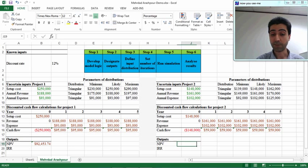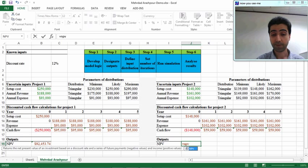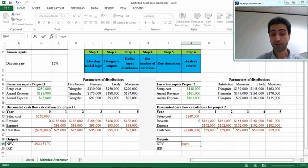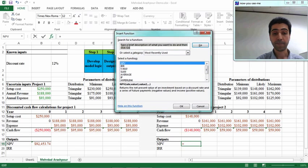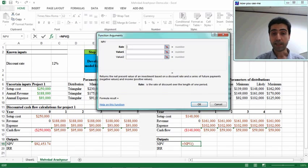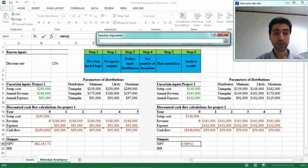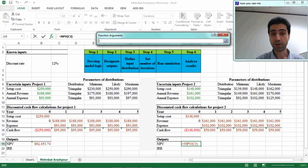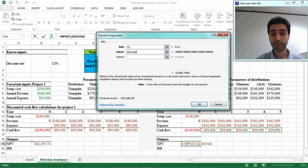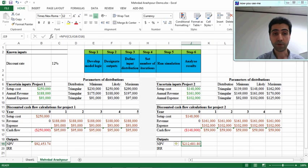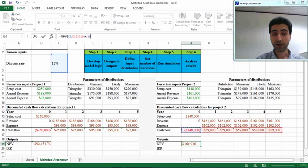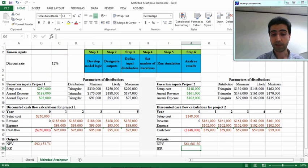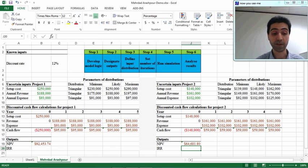For the second project we have the same process using the NPV function. The rate is 12%, and the values are positive cash flows for years 1 to 5. Then we need to add the negative cash flow for the first year, so we add the negative $148,000 to that function. When you compare the NPVs for the two projects, you will see that project 1 is a better option for investment. But now let's have a look at internal rate of return.